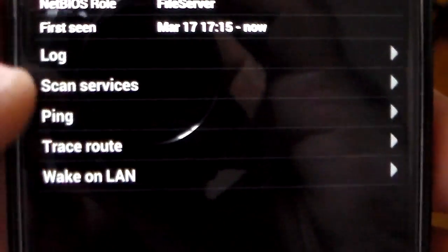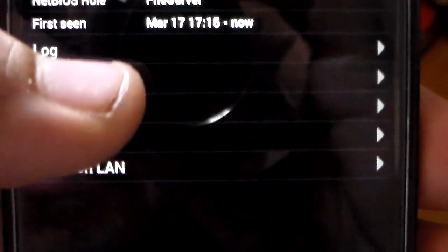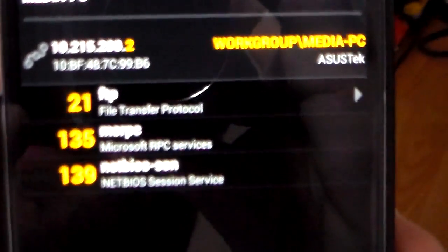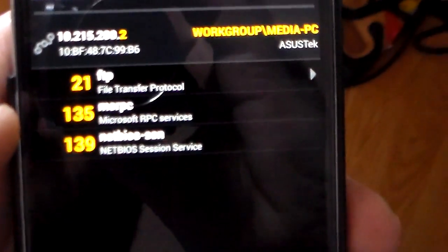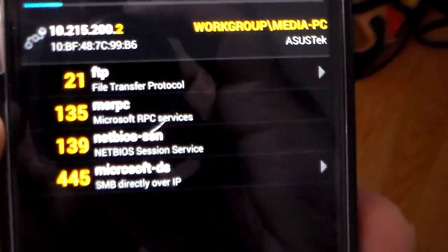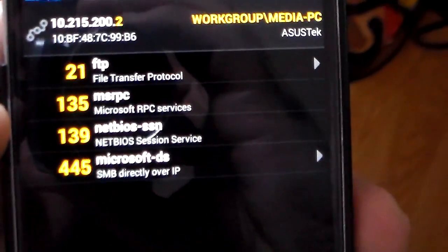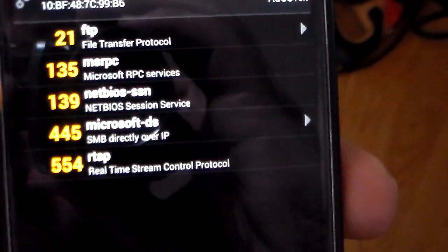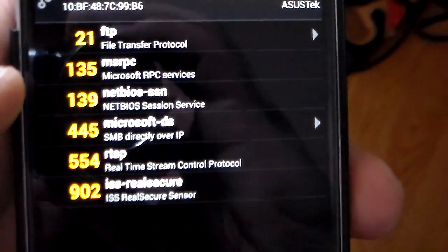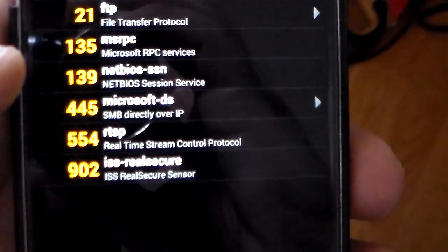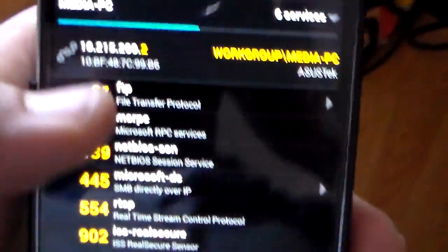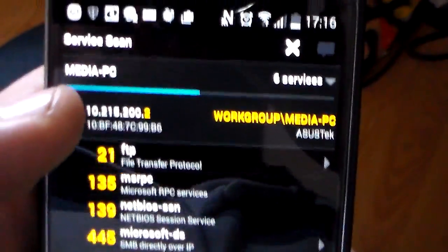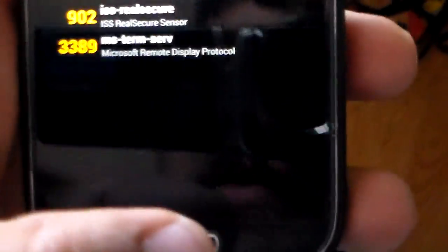Or you can do ping or a trace route. So just do scan services, and that does kind of like a port scan. So you'll see that I have FTP enabled and some of the default Microsoft ports that are open. So very neat tool, just like I mentioned in the desktop versions.